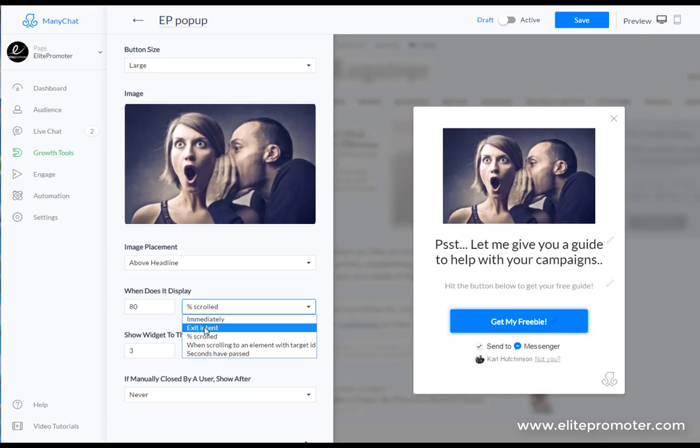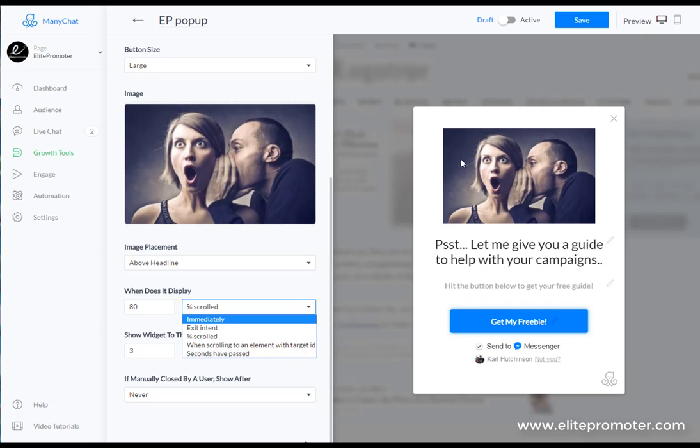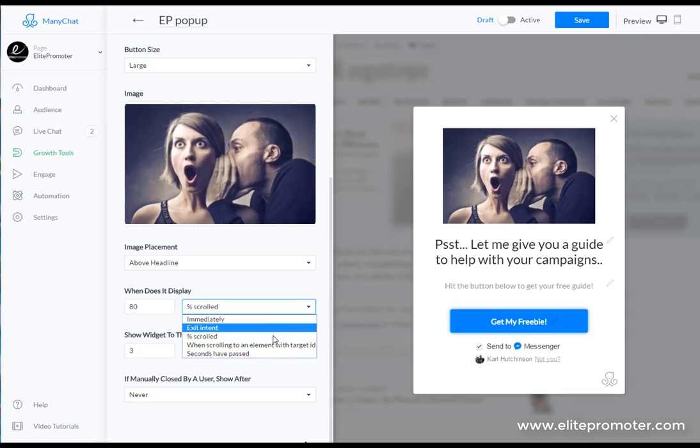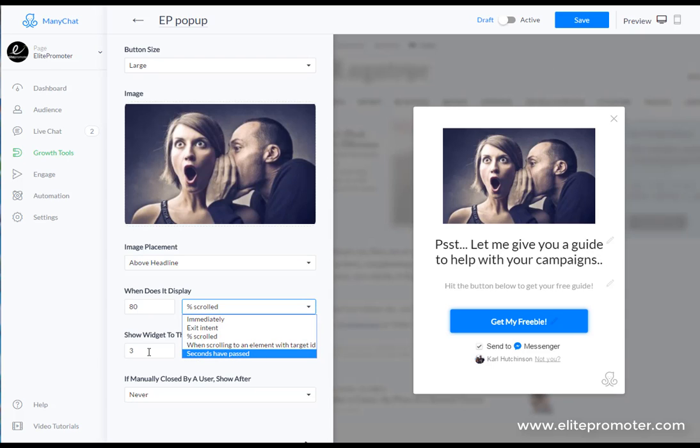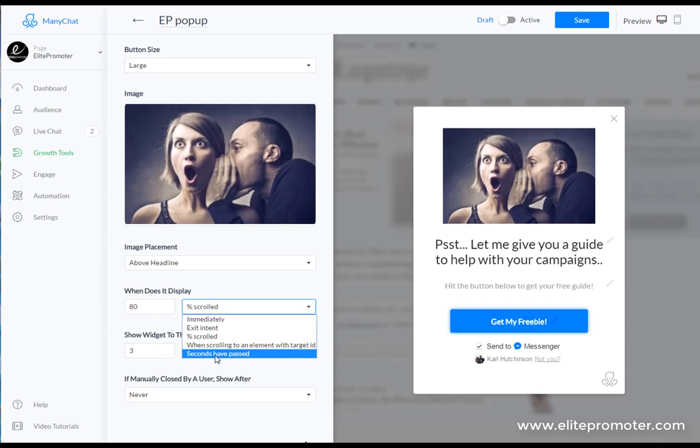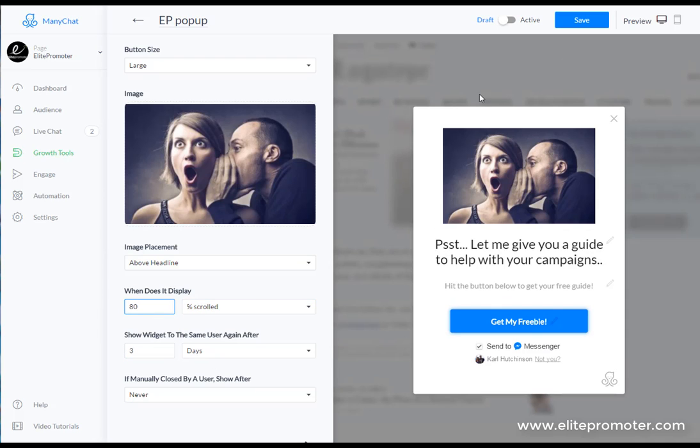You can display immediately or when they go to exit off the page. I've tried that, it doesn't seem to be very quick so I probably wouldn't recommend that one. It seems to take a while for this to actually pop up on a landing page when you try and close the page down. So I would go for either seconds have passed or when you get to a certain reach on the page.